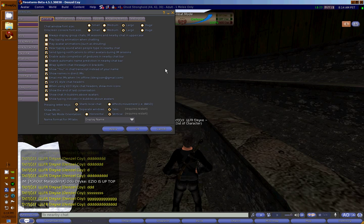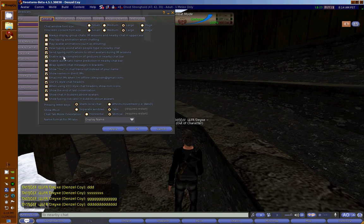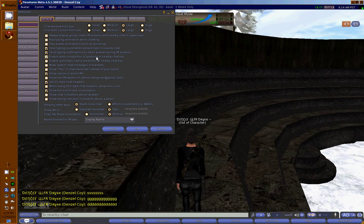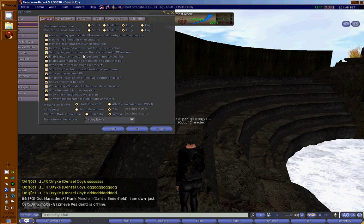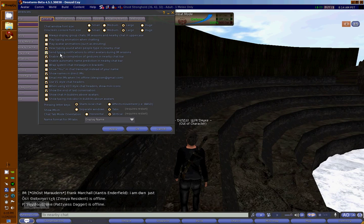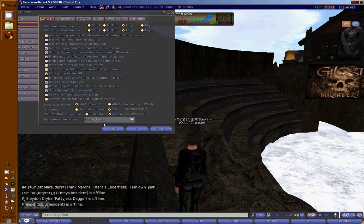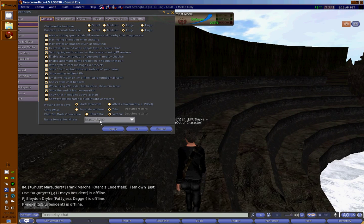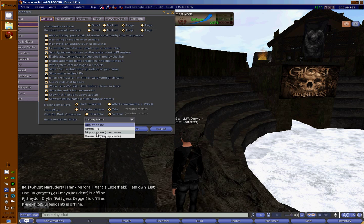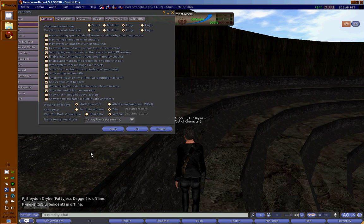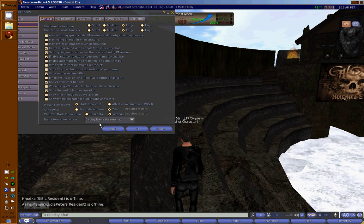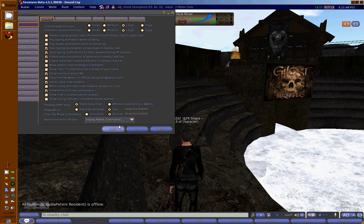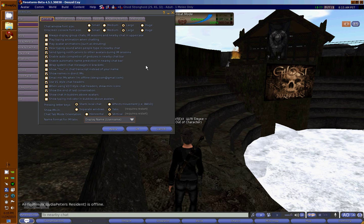However, leave 'Typing sound' and 'Send typing notifications to others during IM session' enabled, because you want other people to know when you're typing something, and you want to know when they're typing. At the bottom, under 'Name Format for tabs,' I choose 'Display Name (Username)' because I want to see both their legacy name and their Second Life name. Hit Apply. But this is your personal choice—you can just leave it in display name if you prefer.